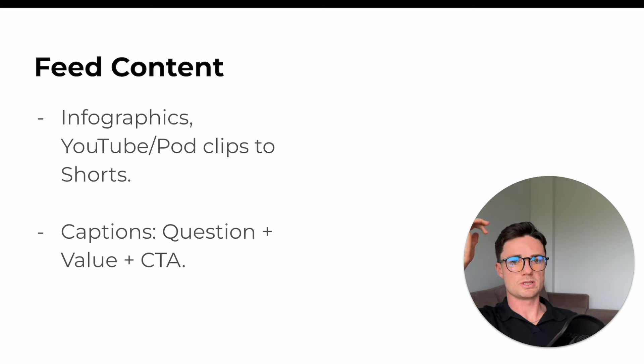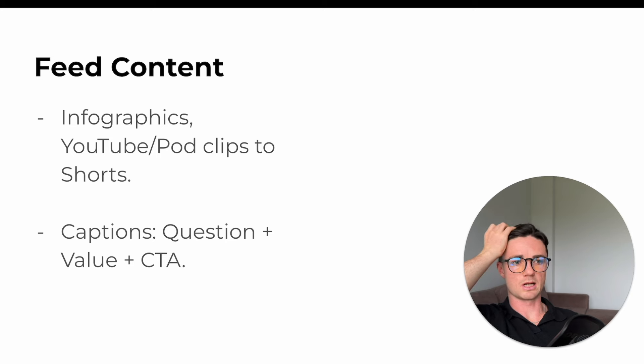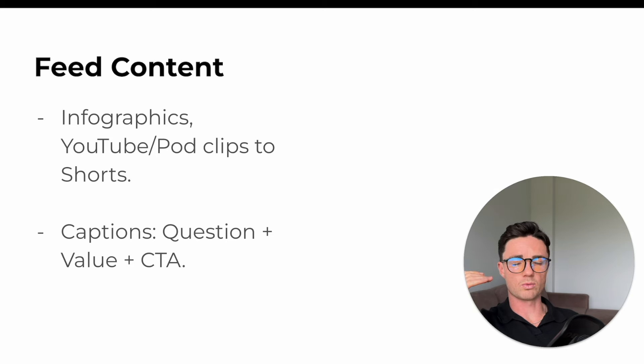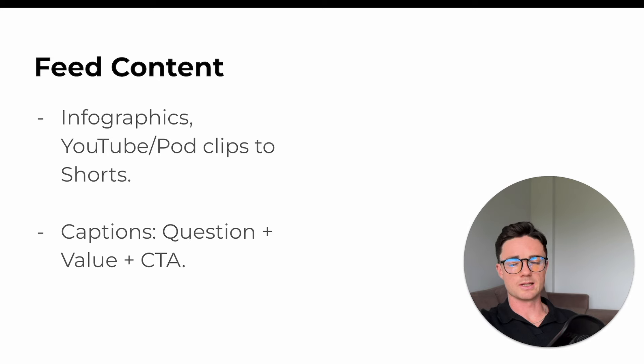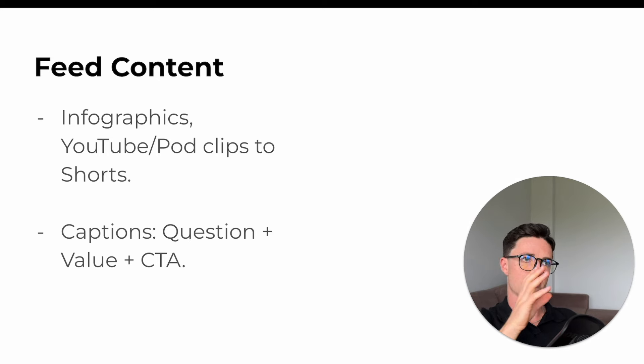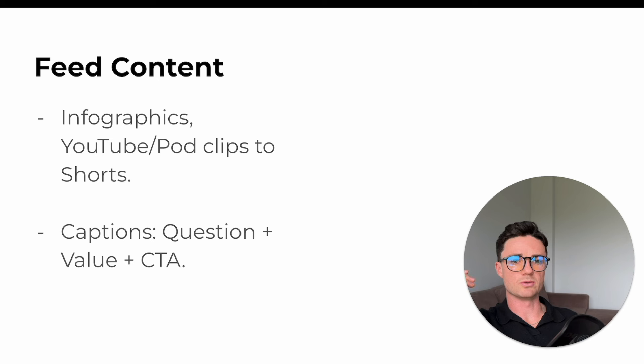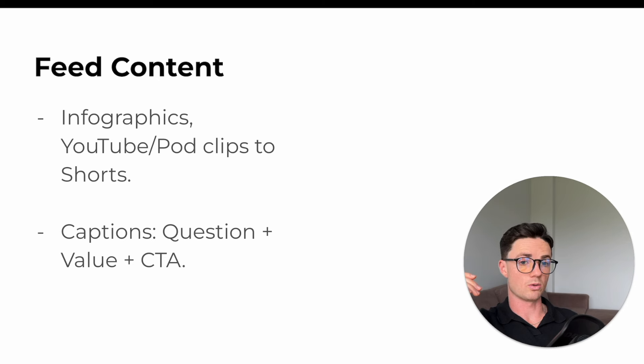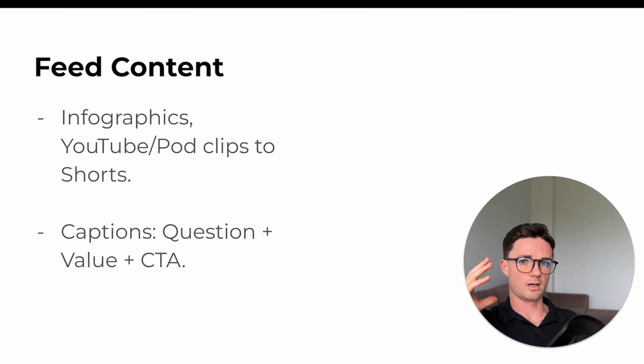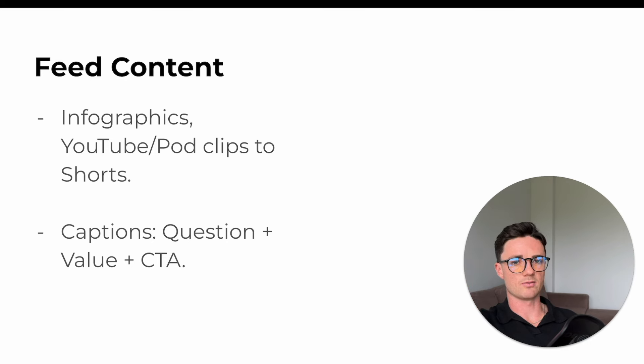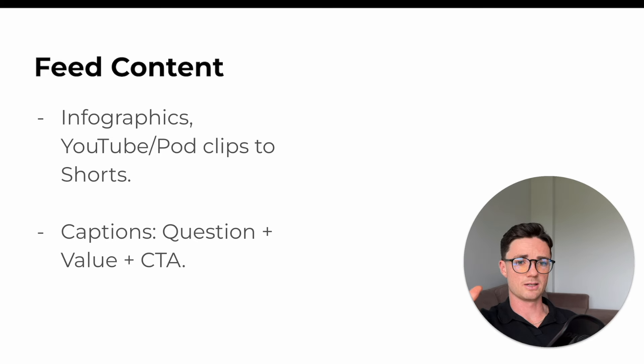We would also post YouTube and podcast clips to shorts. So we would basically clip up stuff of where one of the founders was speaking. Again, he had a bit of notoriety in the space, which helped because if they saw his face on the page, that would definitely help boost up the views as well. So we really leveraged that where we could. That was mainly it for the feed content. There were some others, but those were the main drivers. We hit infographics, get thousands and thousands of likes and grow the page exponentially.